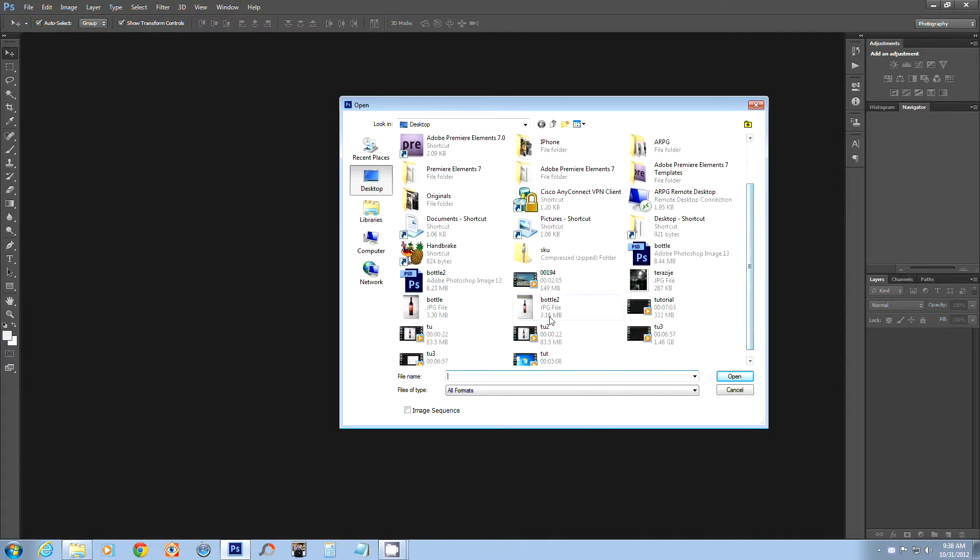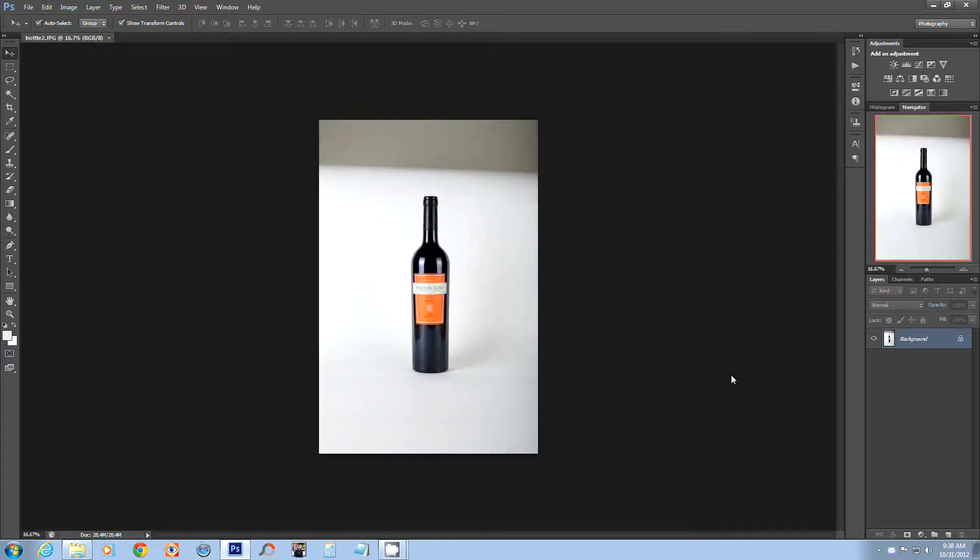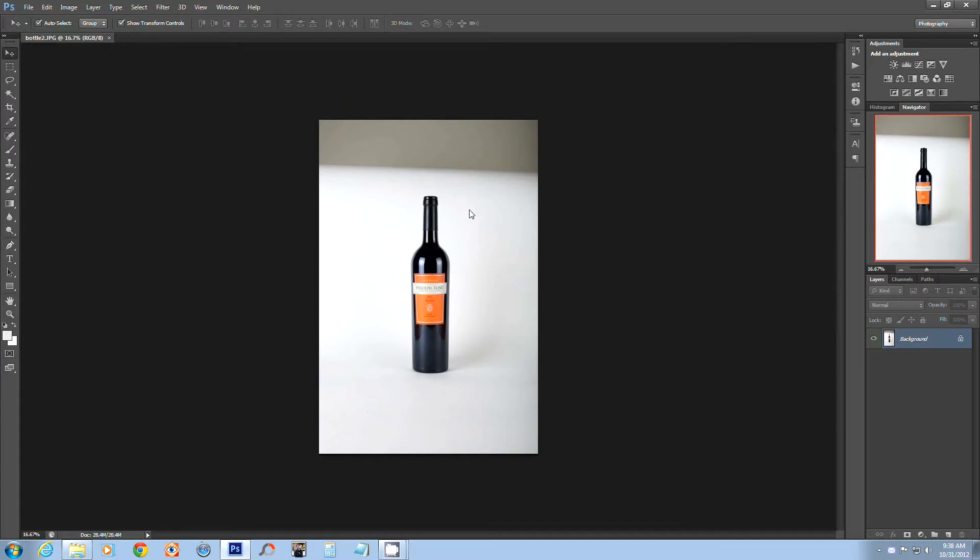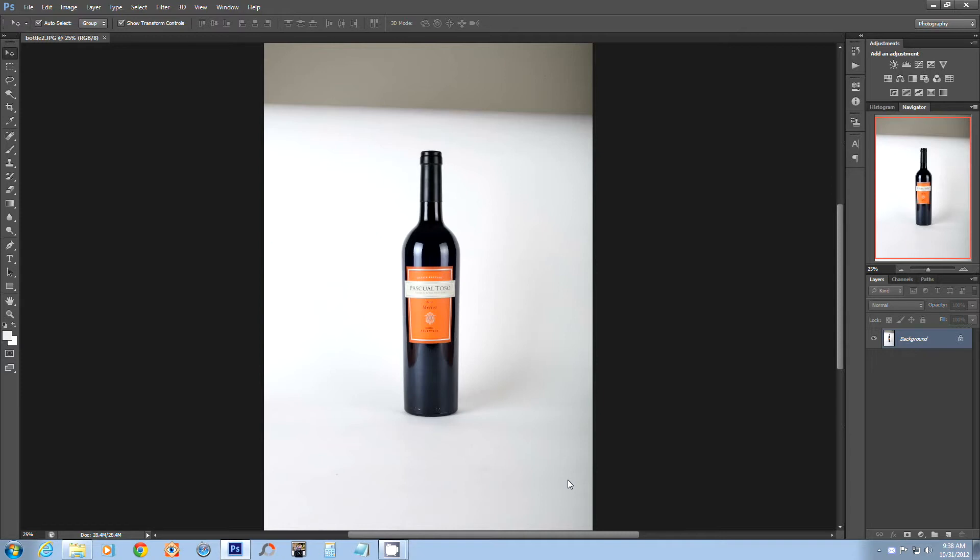I'm gonna select this file, this photograph that I took a couple days ago. It's just a wine bottle. It's a white background paper, but as you can notice, no matter what kind of lighting you're using, the white background paper will never be white. It'll be sort of off-white.